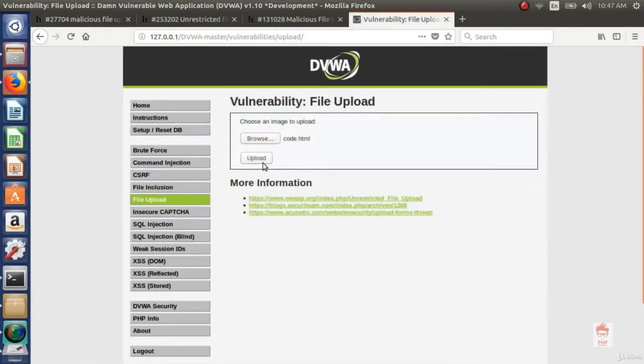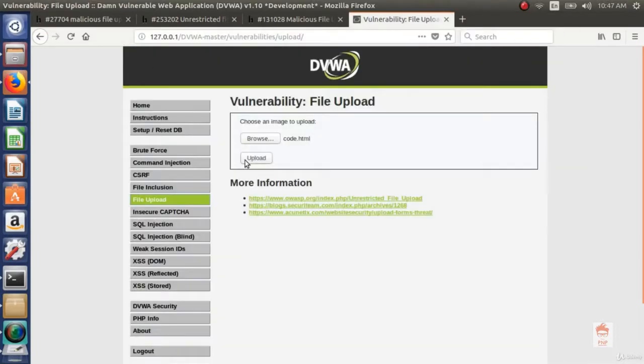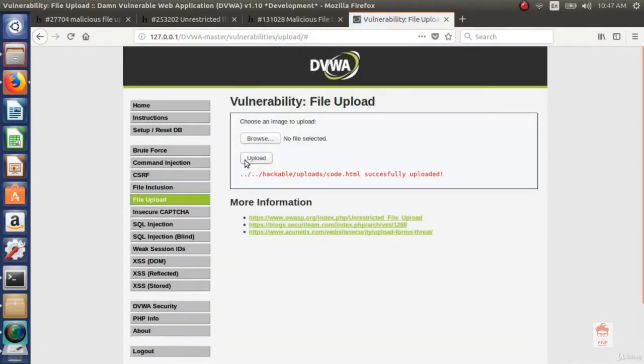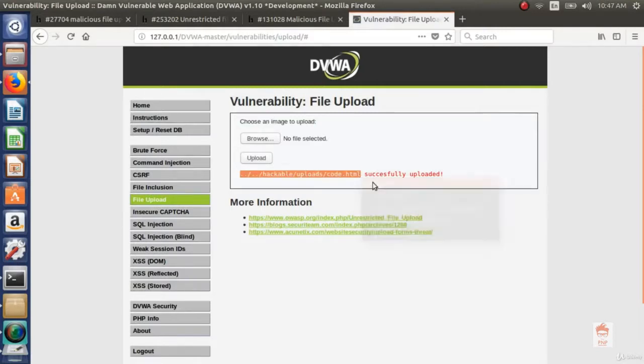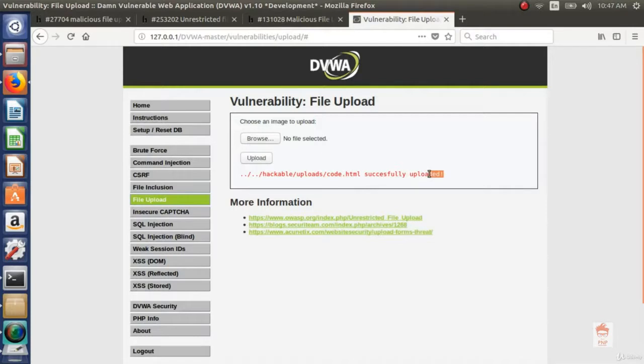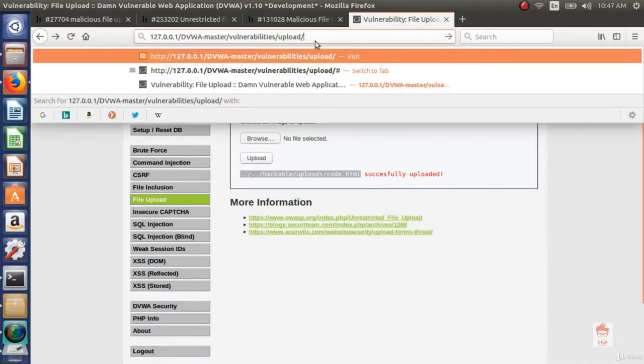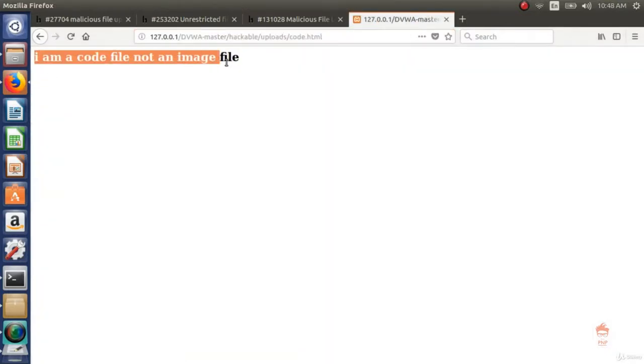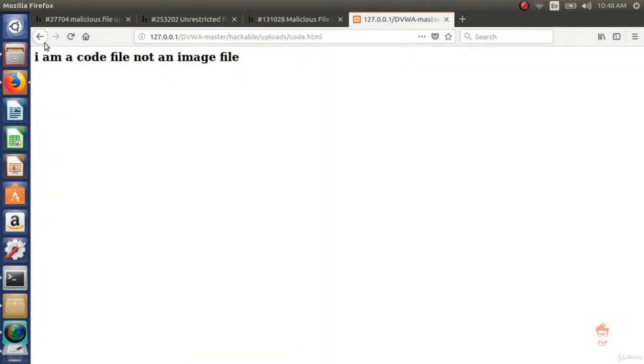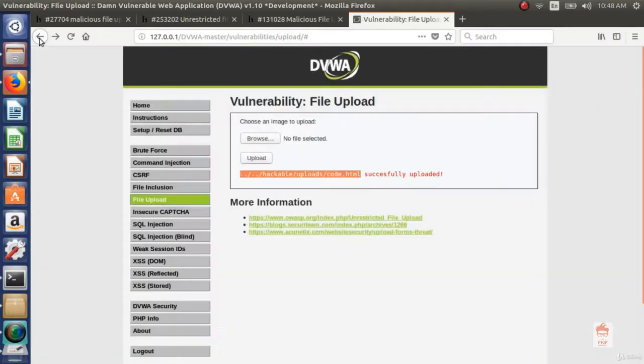This is happening because web developer did not restrict the extension of file. Let's click on upload and you can see it is uploaded successfully. So we know the destination where file successfully uploaded. Let's try to visit there. As I click enter you can see the code is executed. So this is the unrestricted file upload.